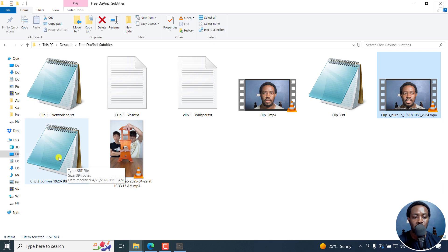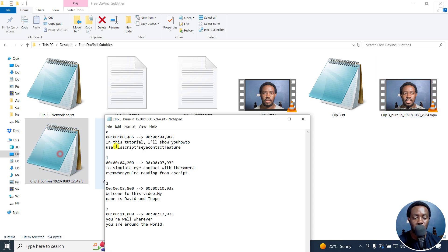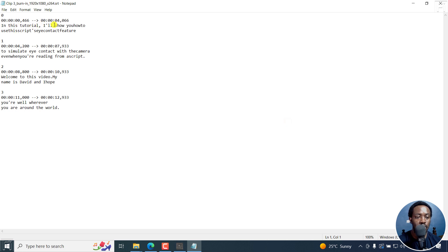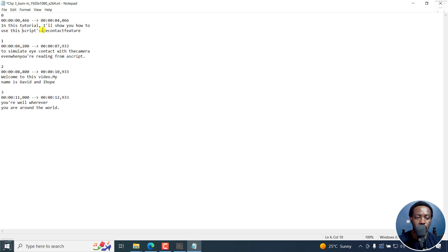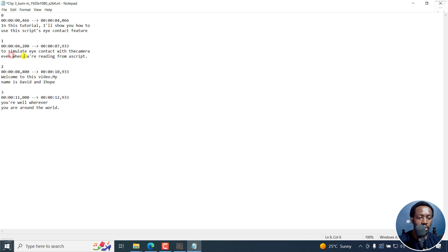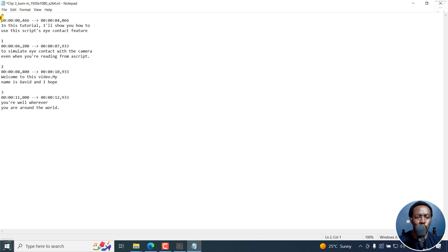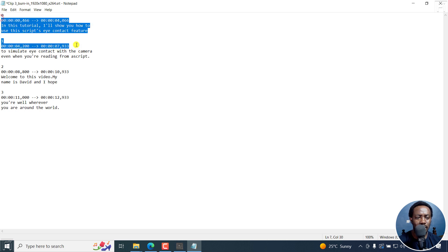If I go to the folder, here we have an SRT file, it's a brand new file. Just double click on it. You can see: 'In this tutorial, I'll show you.' Now we need to make some edits here. 'How to use this script' - it should be 'Descripts'. 'Welcome to the video to this video. My name is David and I hope you're well wherever you are around the world.' Not so bad. Not too bad. Looks good.